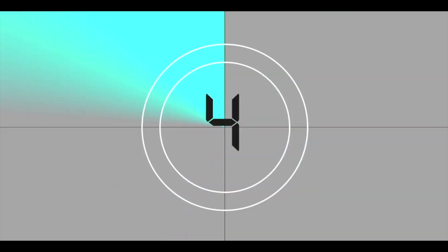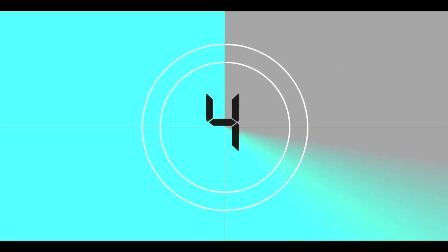Hi guys, welcome back to PowerPoint Glamour. Today let's check out how to use different animations to make this countdown timer, so please stay tuned.